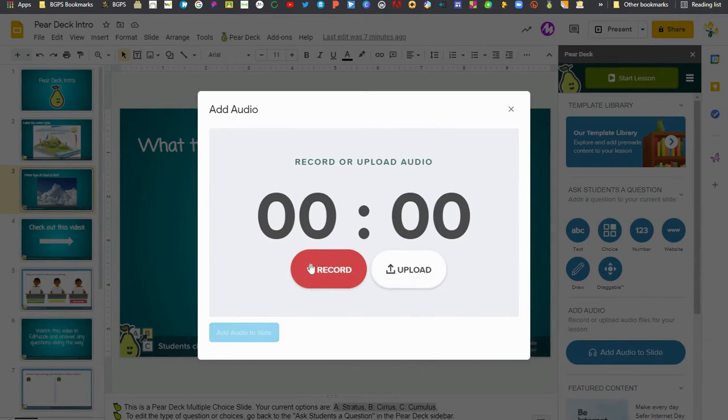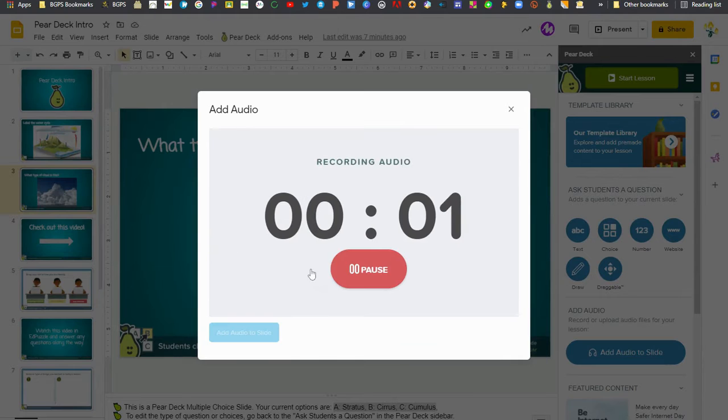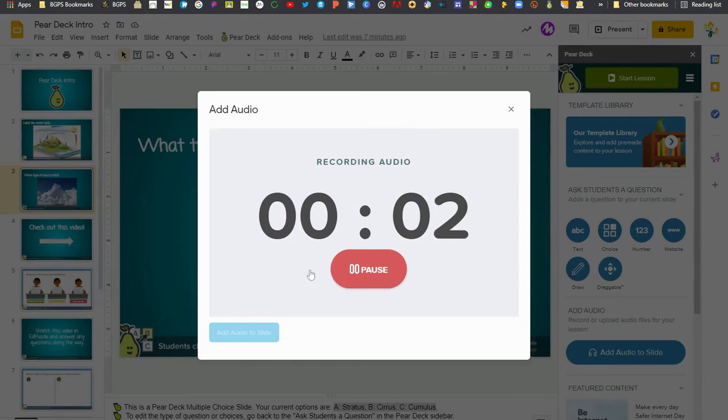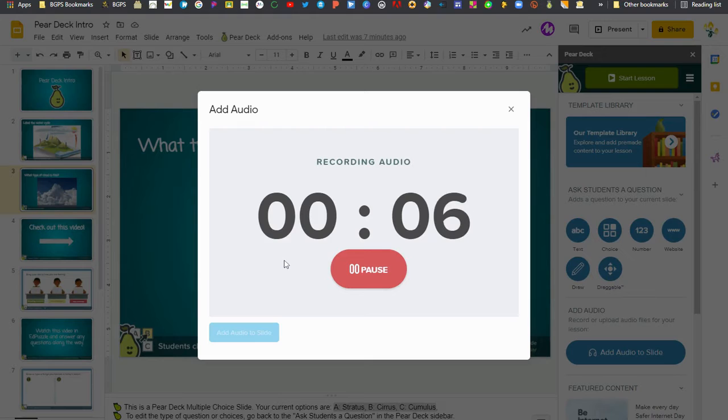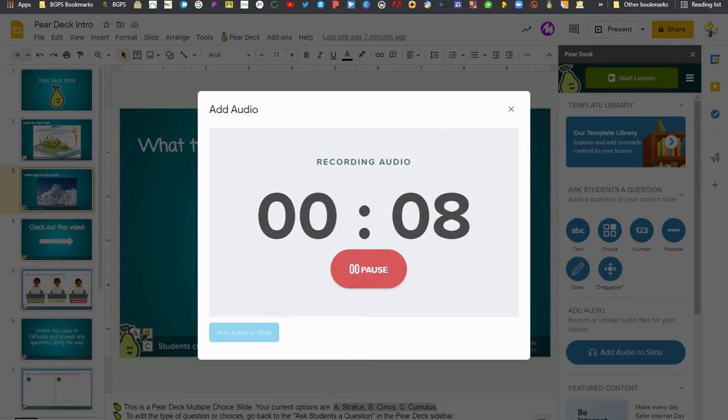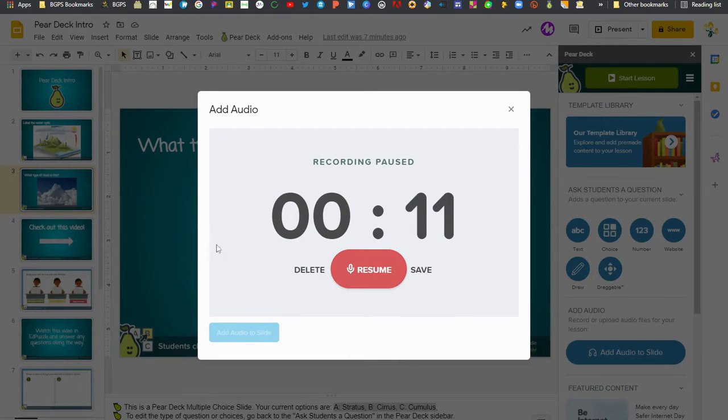When we click record we'll read aloud: What type of cloud is this? Is it A, Stratus, B, Cirrus, C, Cumulus? Choose your answer on the right. Then when you click pause you can either delete and rerecord.